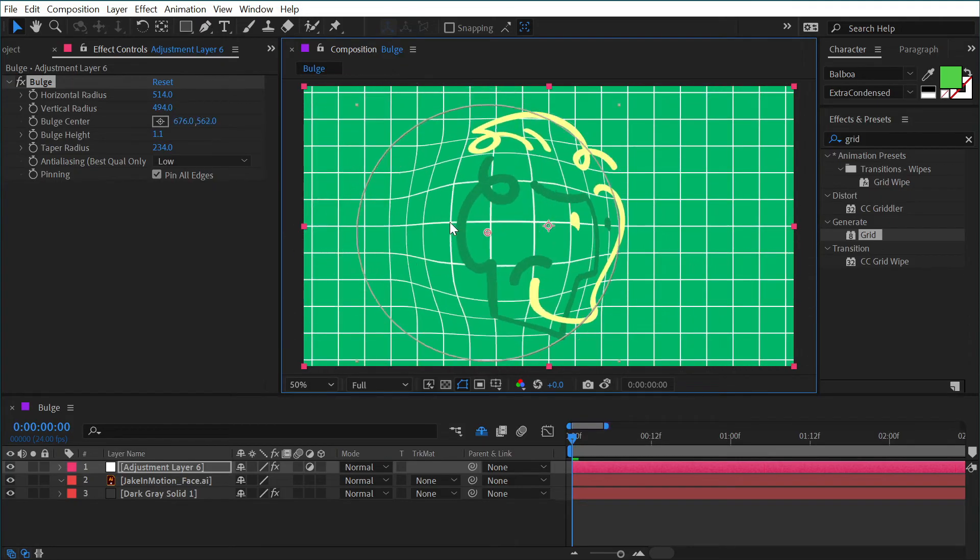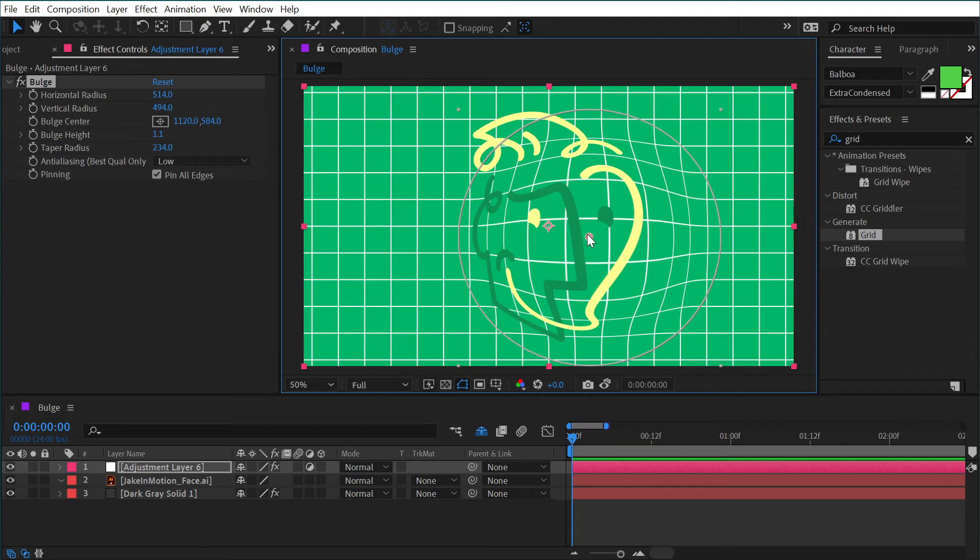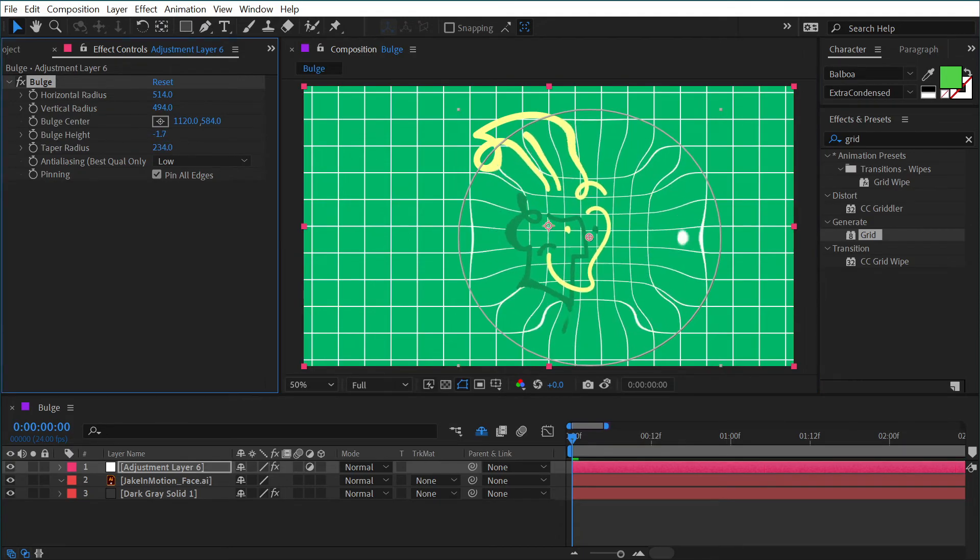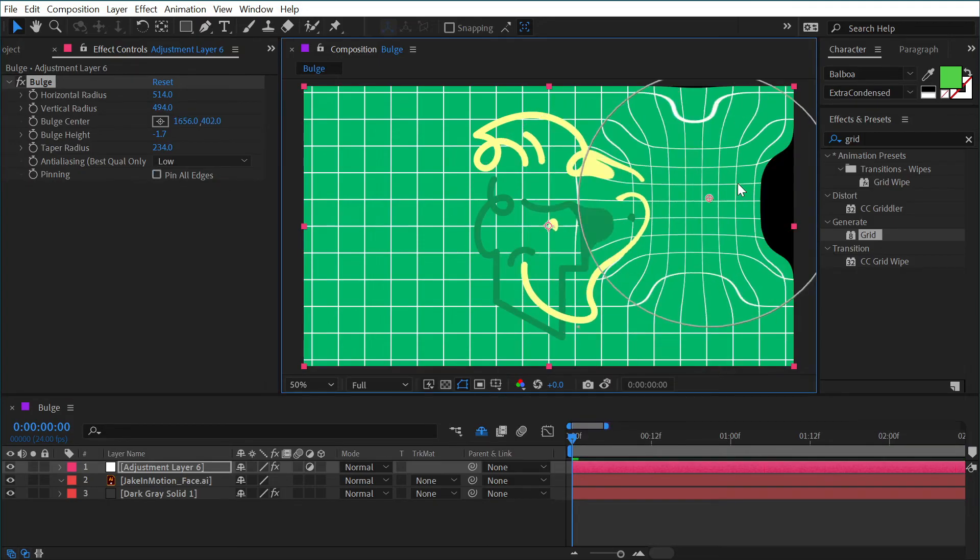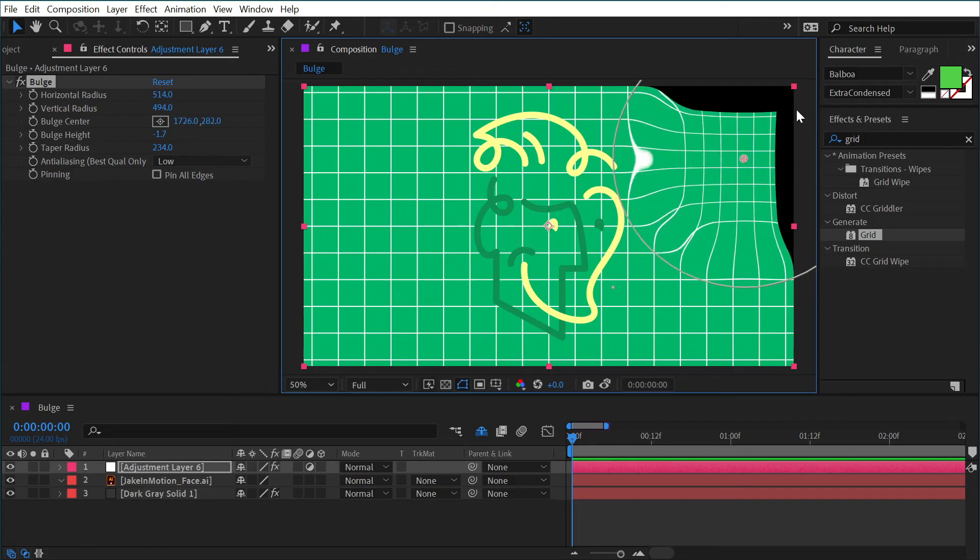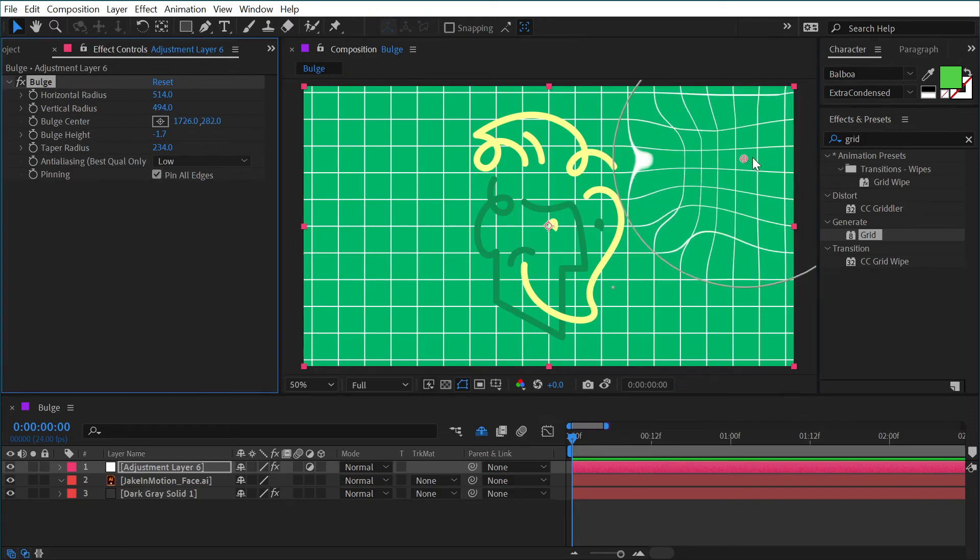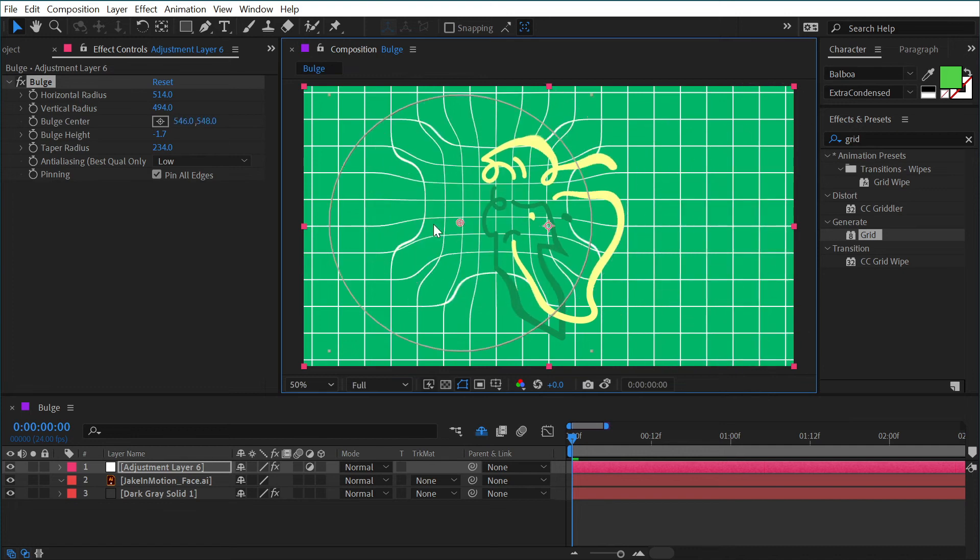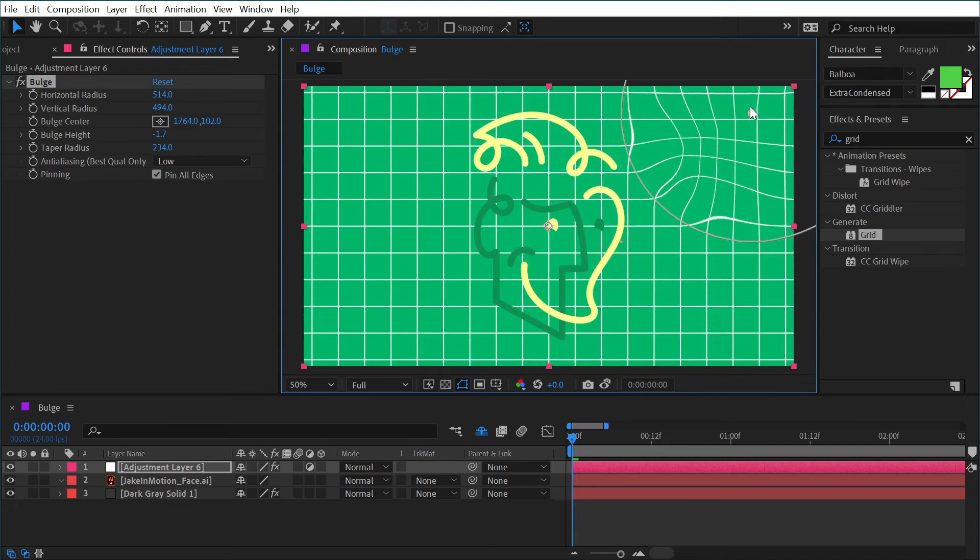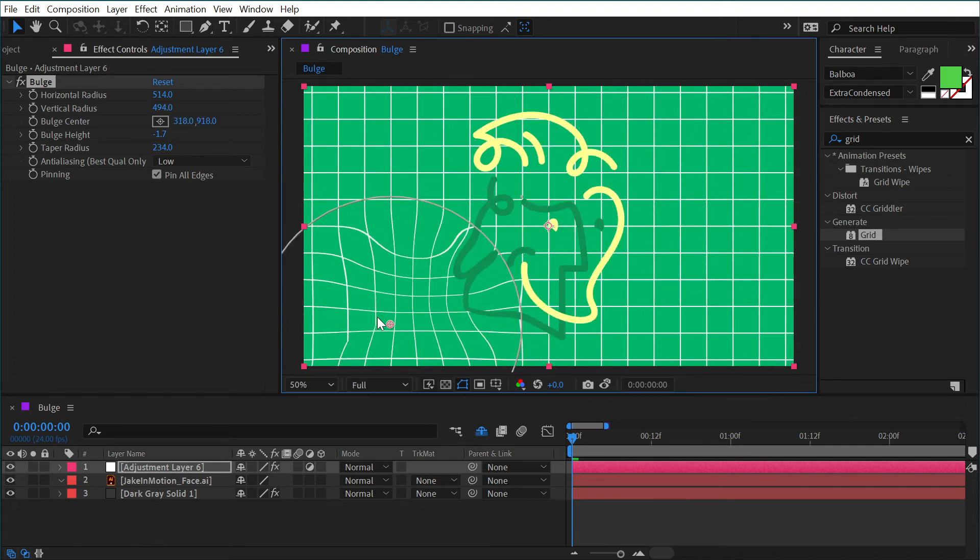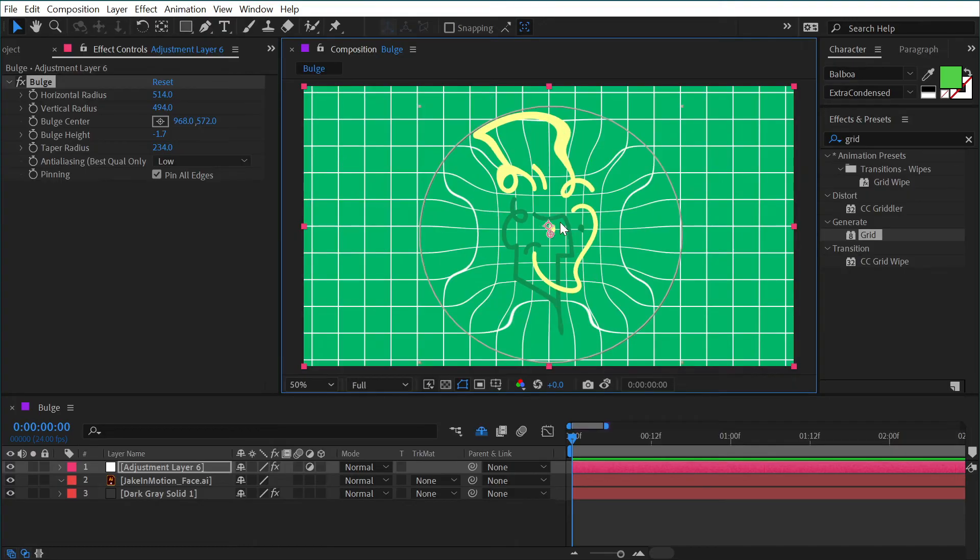This is preventing me from distorting anything around those edges. If I went to maybe a negative number and turn that off, you could see when I go over to this corner, we're seeing transparent pixels. Turning on that pin all edges prevents that from happening. Now we're just dimpling in that background without pulling it out of our composition. That is the bulge effect in a nutshell.